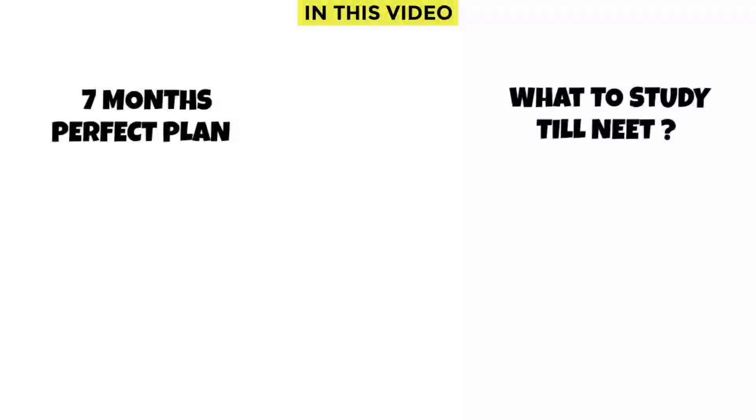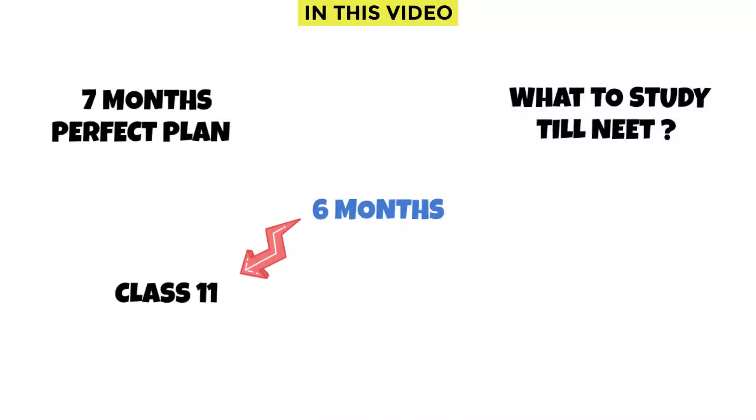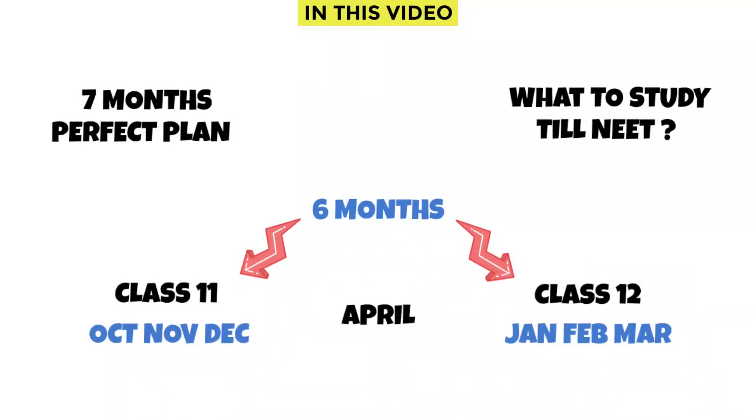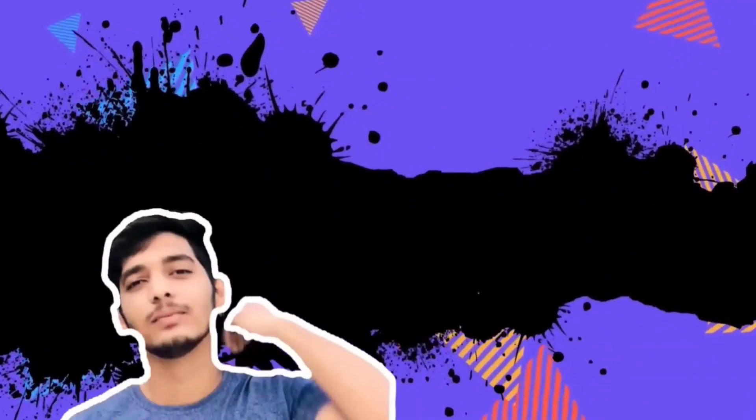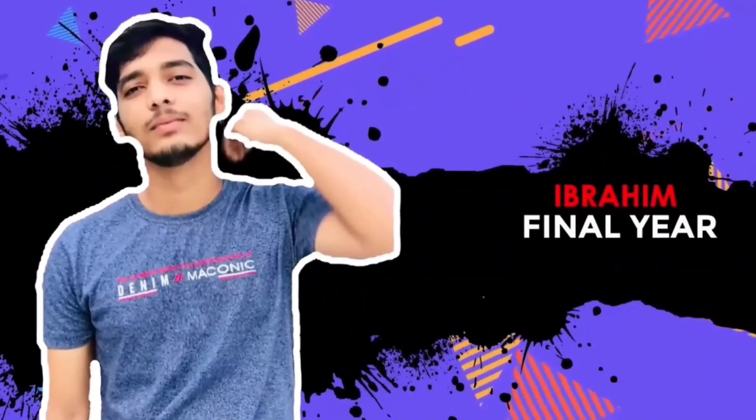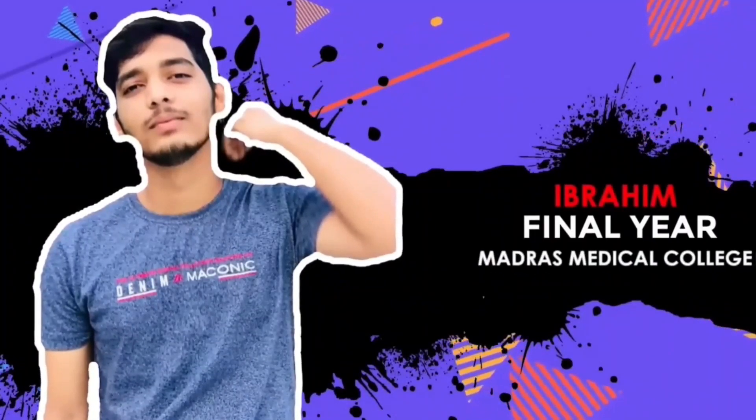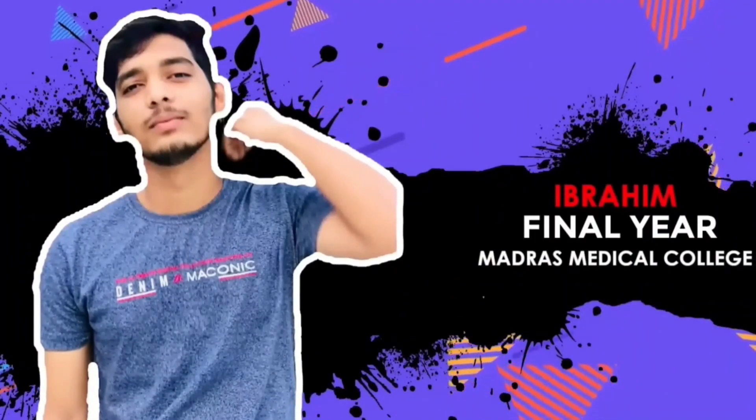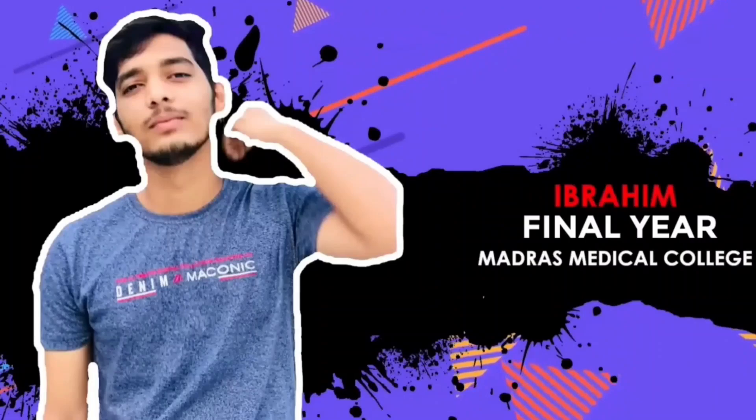By following my NEET 2024 master schedule you can finish entire NEET syllabus in 6 months - class 11 portions by December and class 12 portions by March. And you can utilize April month for writing full portion tests. I am Ibrahim, an MBBS student from Madras Medical College Chennai. Without wasting much time let's dive into the schedule.